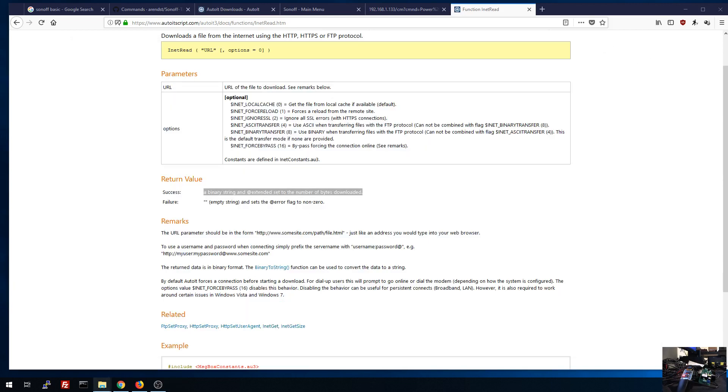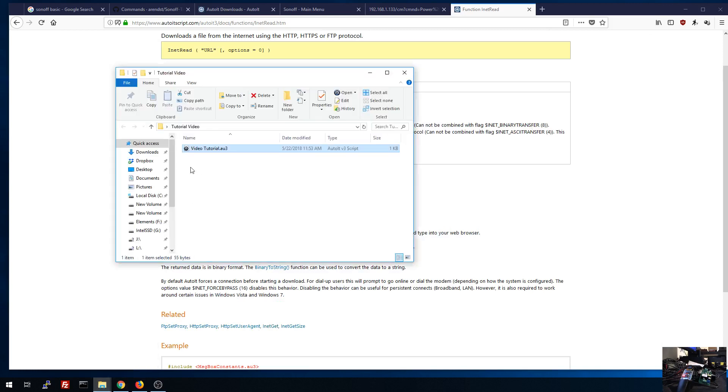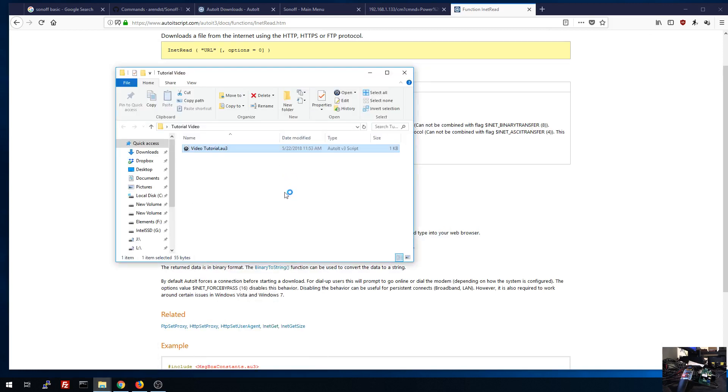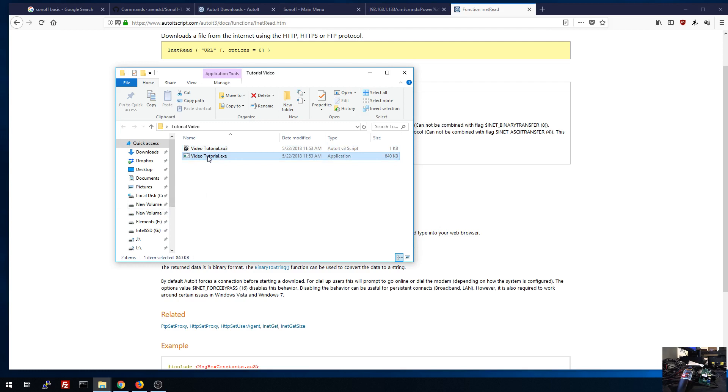We can easily right click on any script that we've created and say compile that script and it will make it into an exe for us. Let's wait for that to finish real quick. And now I have a program. And if I run that program, it will execute that command. So every time I run this program, it's going to turn it off and then on again.